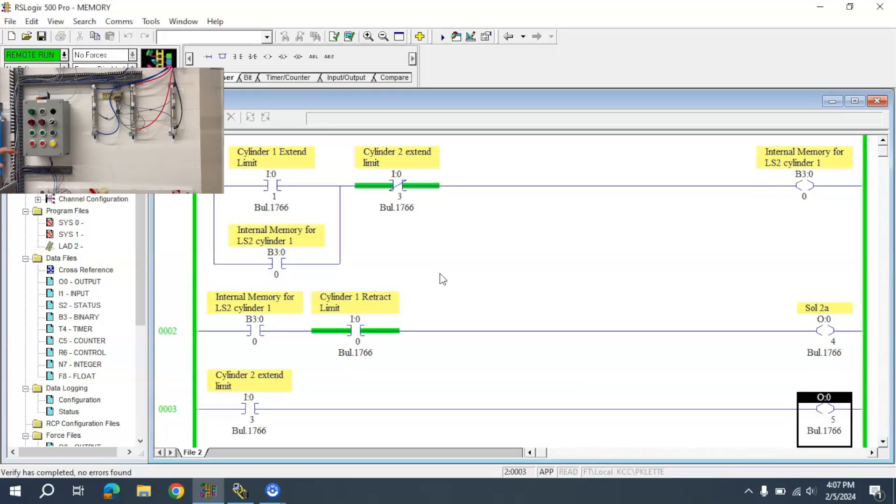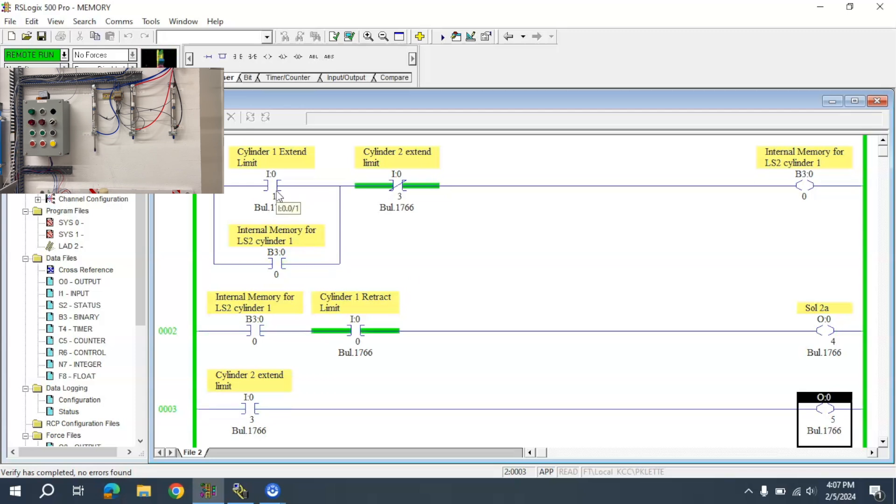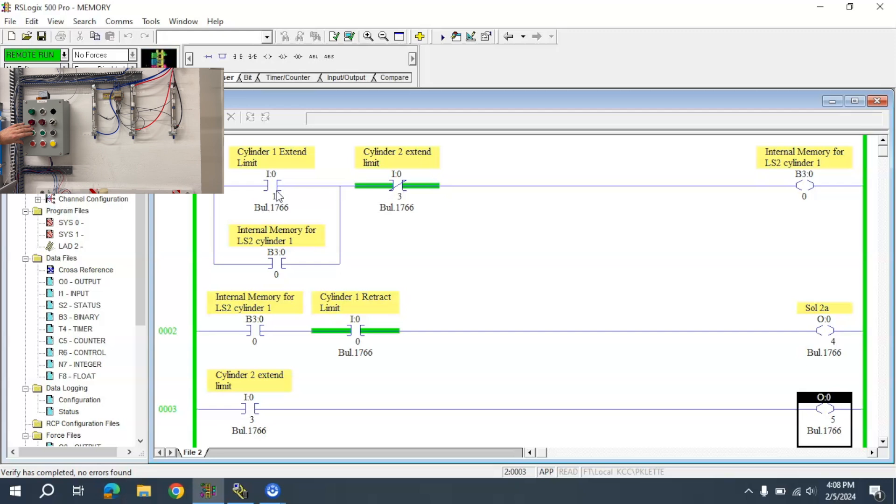I'm going to activate the start button. There we go. You can see this now—I have a system where it is a sequence that is set up.